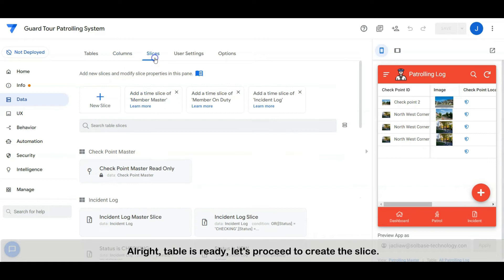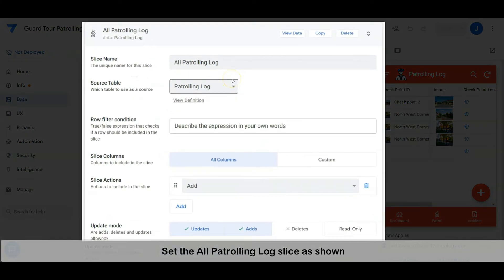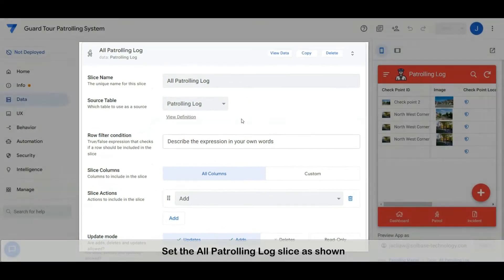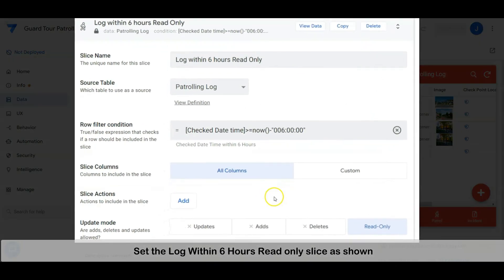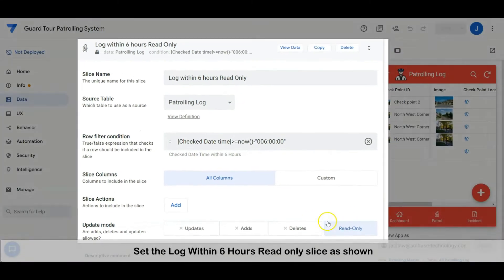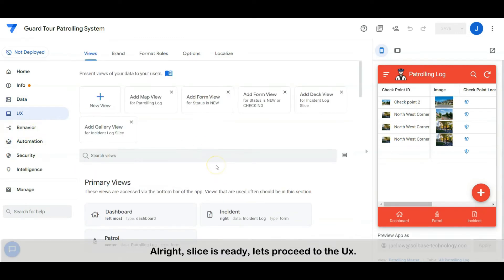The table is ready, let's proceed to create the slices. Set the 'all patrolling log' slice as shown, and set the 'log within six hours read-only' slice as shown. Slices are ready, let's proceed to the user interface.